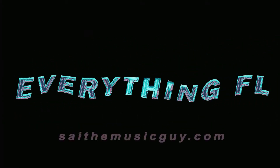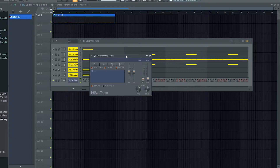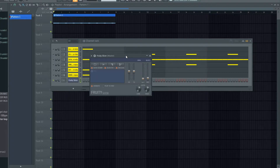Welcome back. Today I'm going to go through Fruity Slicer. This is very helpful when slicing melodies and samples and can create some pretty interesting ideas pretty quickly out of some basic sounds. It's pretty much a basic version of SliceX — I'll do a video about SliceX at some stage. But without further ado, this is Fruity Slicer.